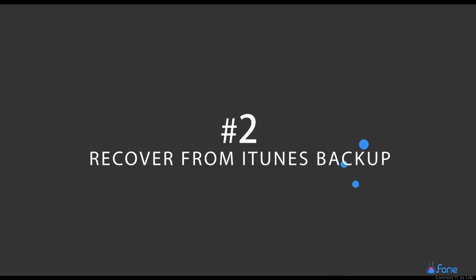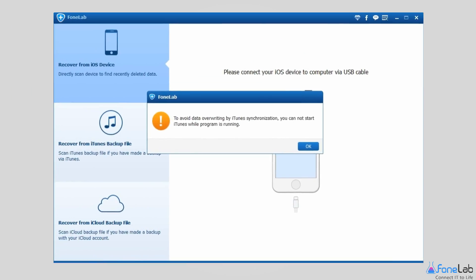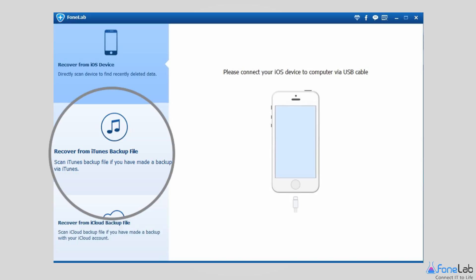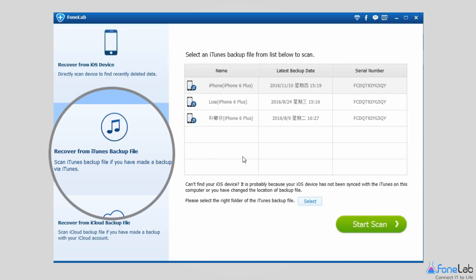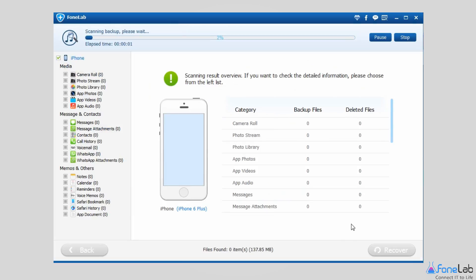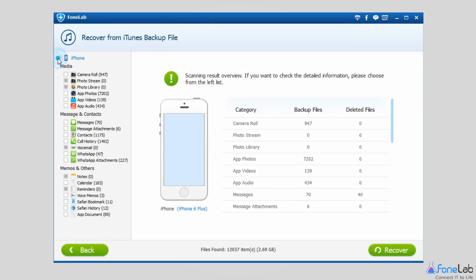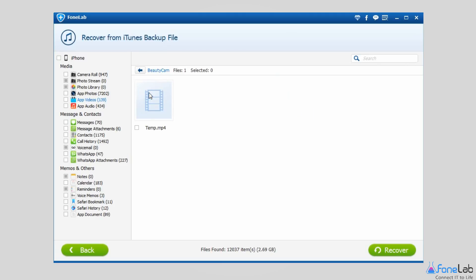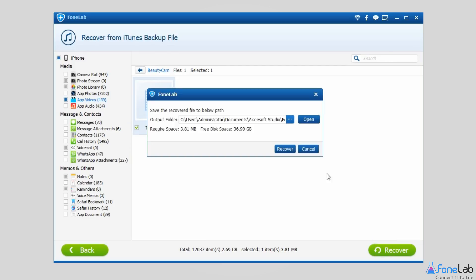Option 2: Recover from iTunes backup file. Close iTunes if it is already open to avoid data overriding by iTunes synchronization. Select Recover from iTunes backup file in the beginning, then choose one of the backup files to start scan. Uncheck your phone and preview videos one by one. Check those items you need to get back and click Recover.